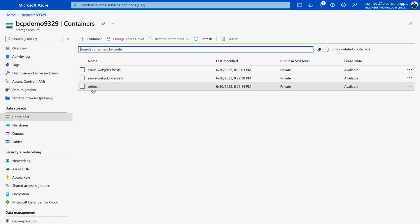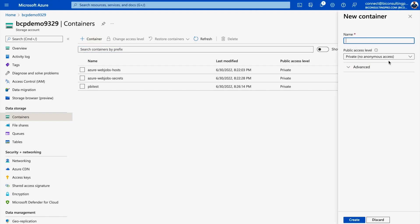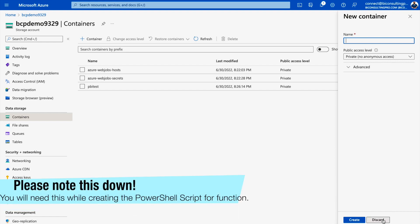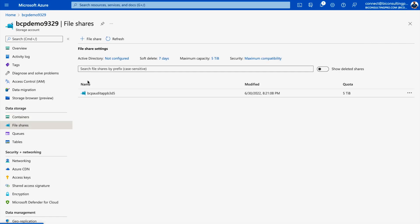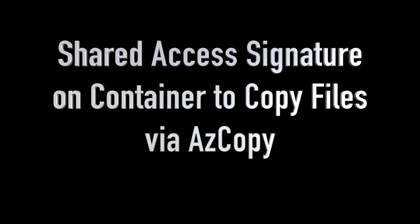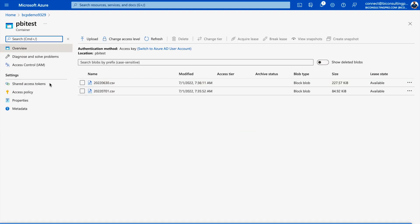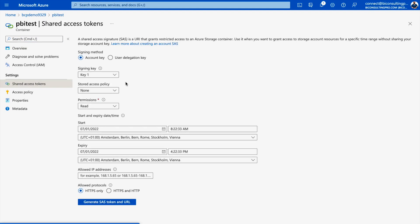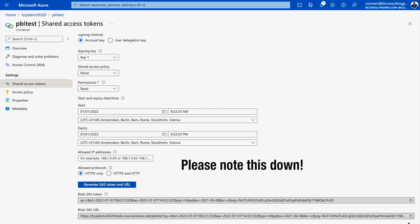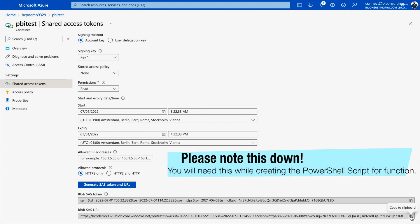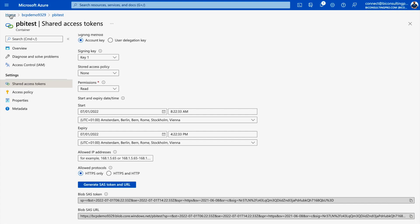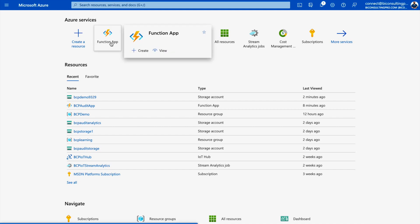Click on File Shares — you should see a file share name matching your Function App name with some numbers appended, such as 'bcp-audit-app' followed by a number. Then, inside your container, go to Shared Access Tokens on the left-hand pane. Generate an SAS token and URL, then copy the Blob SAS URL — this will be used to copy data from the audit-files folder into the Blob container.